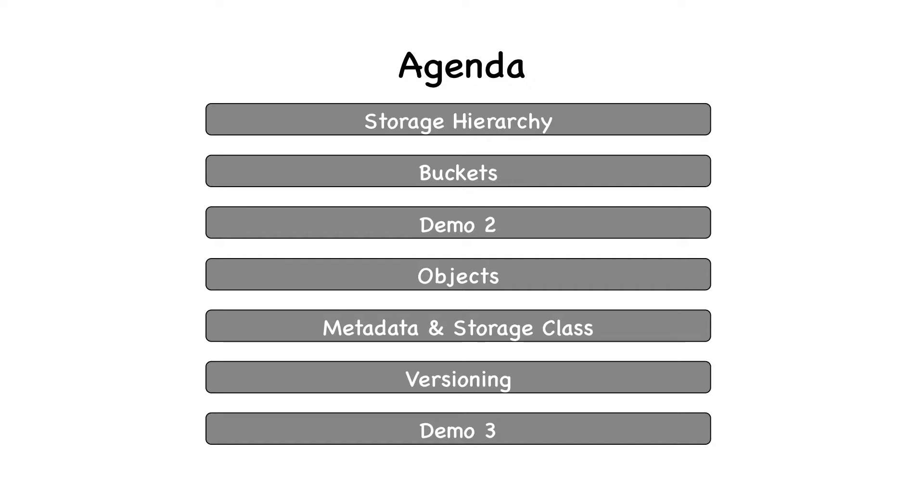We'll see the S3 storage hierarchy, the concepts of buckets and objects. We'll also see what objects, metadata and storage class are, and then versioning. And of course with demos.